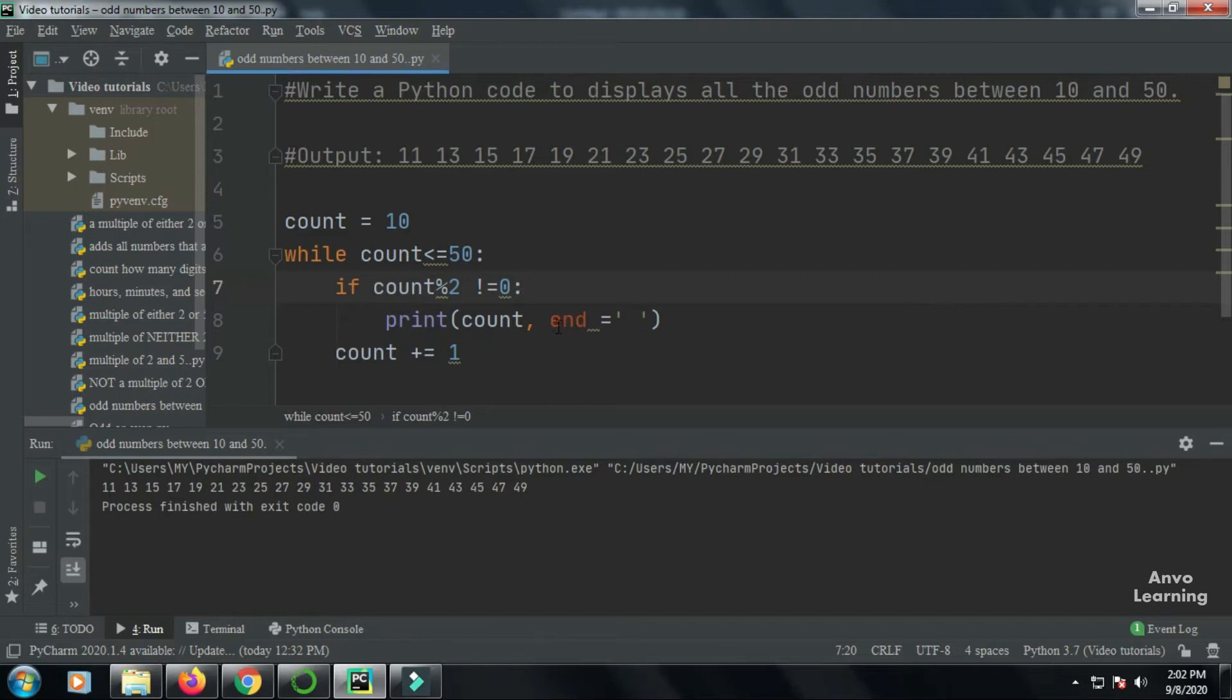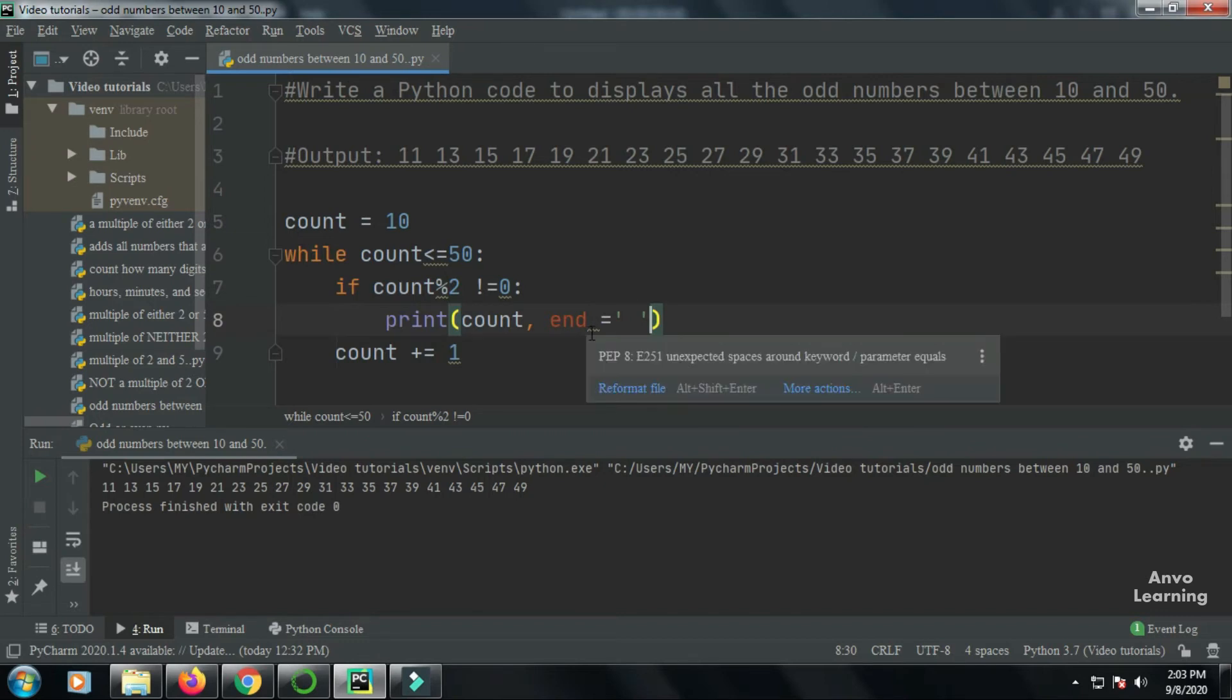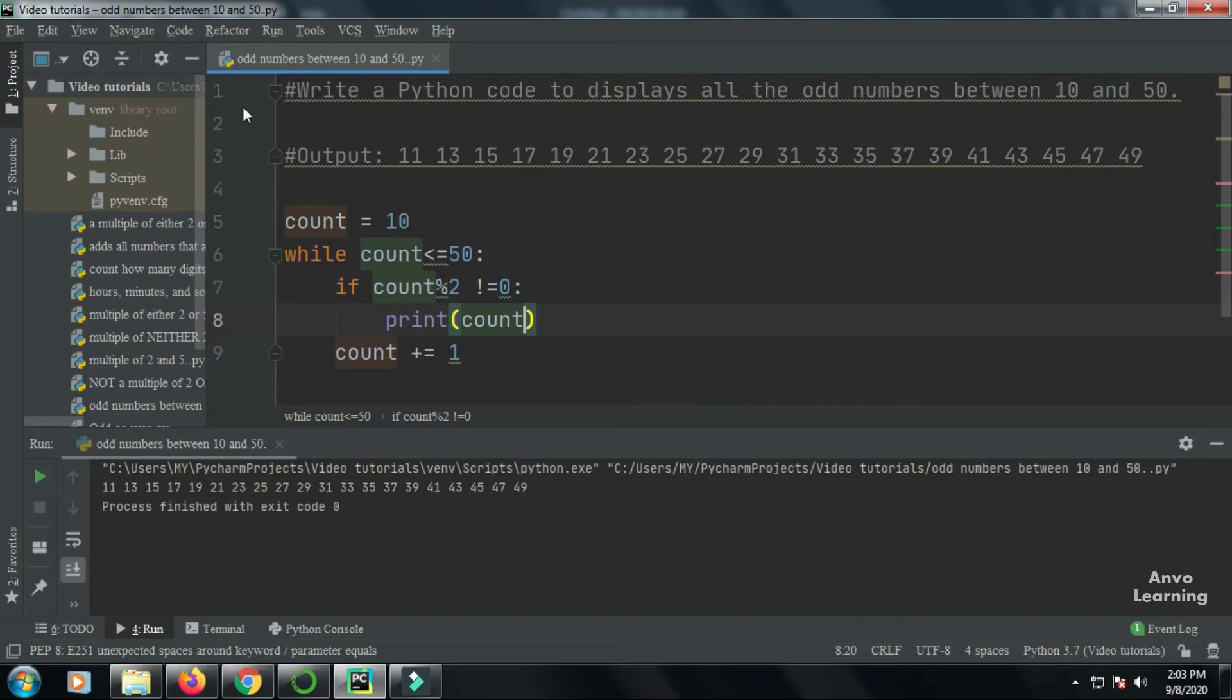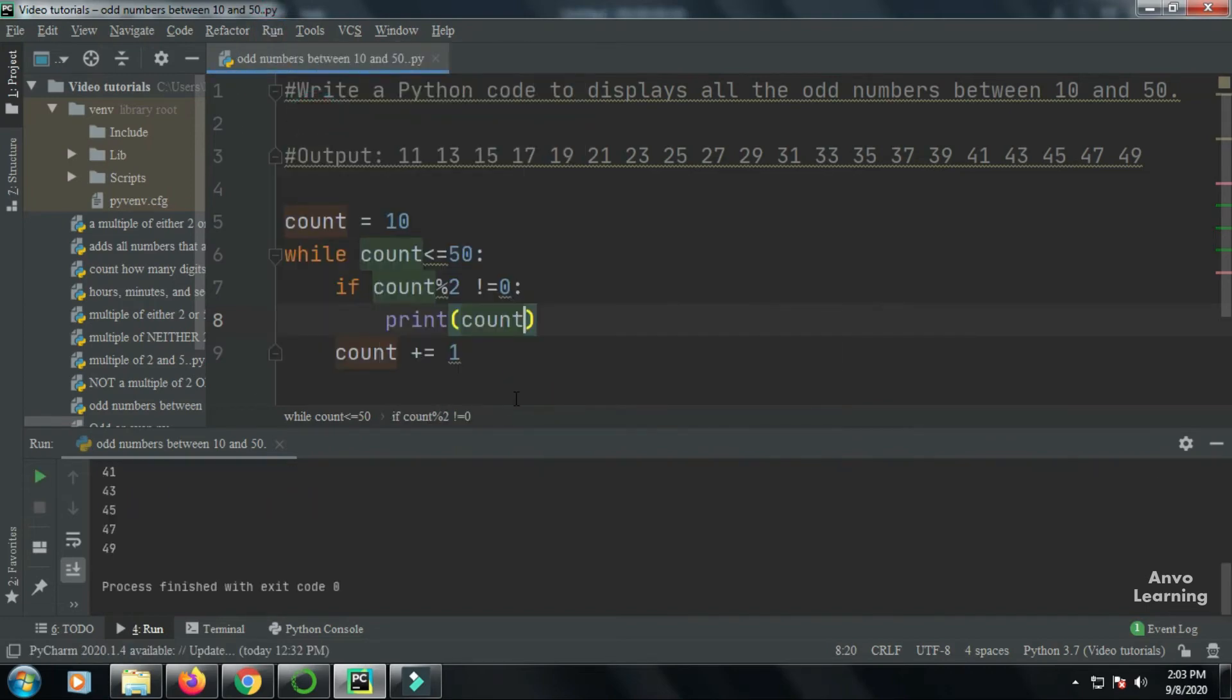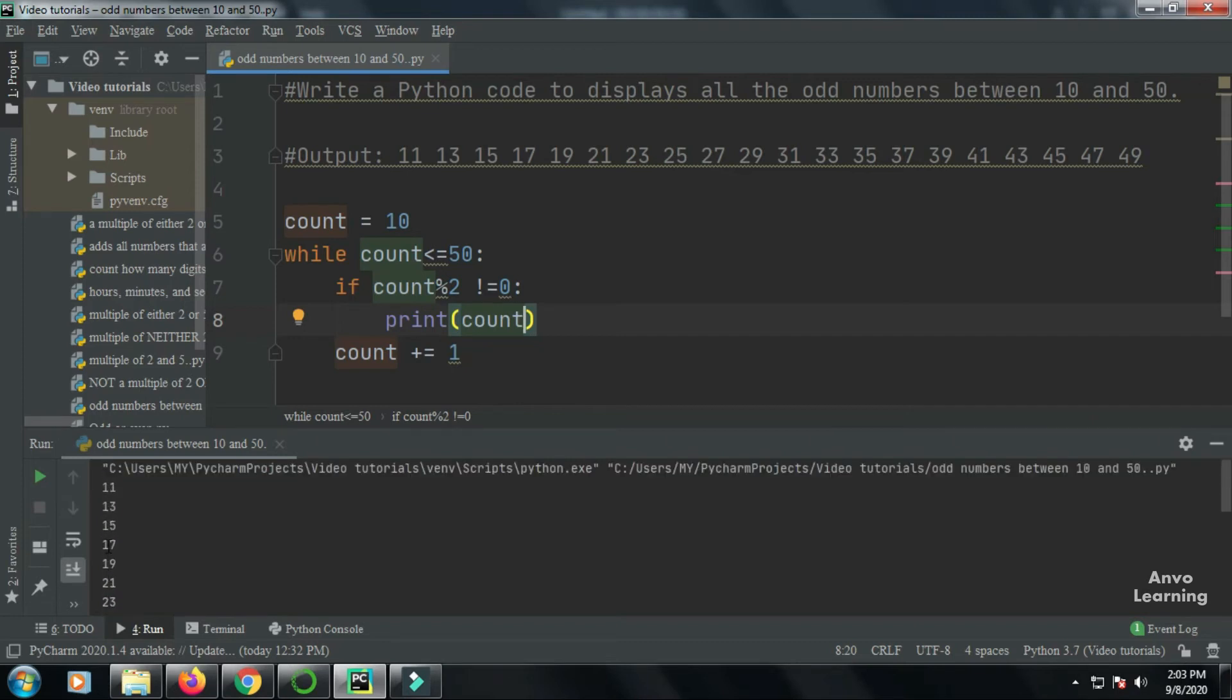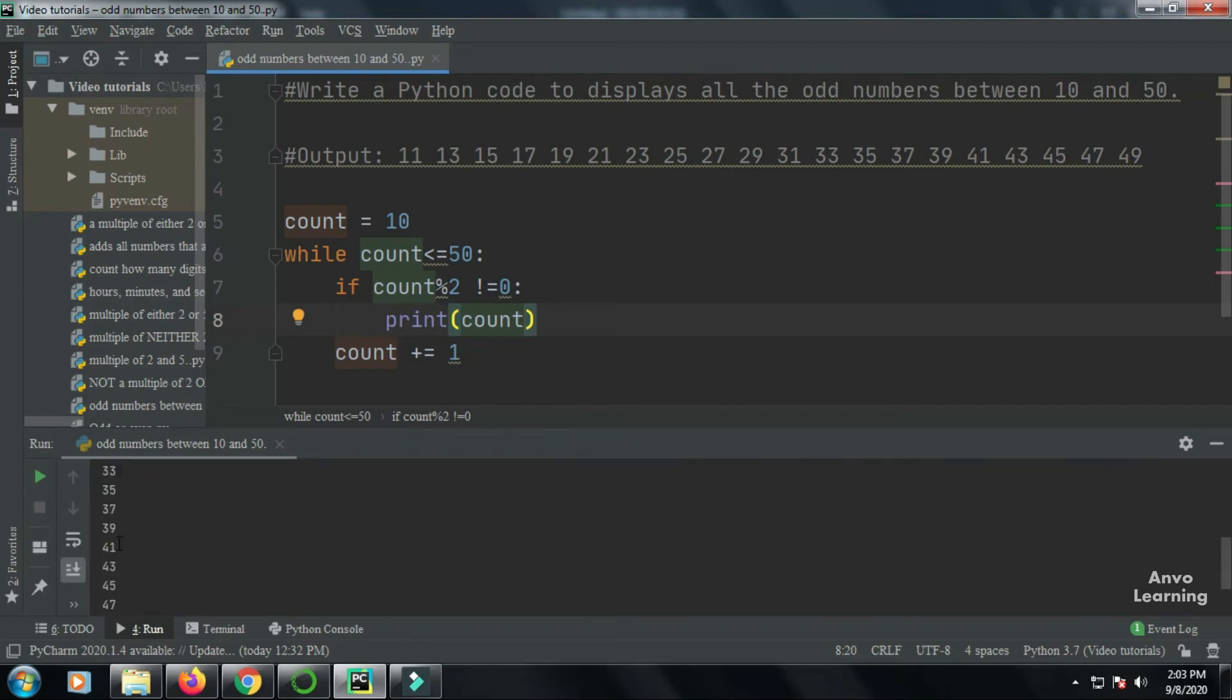In this manner, here I have used the end equal to. So what does this end mean actually? So basically when you, let me just remove the end and let's see what happens. Here you can see all the numbers are printed correctly, but it is in a straight line, not side by side.